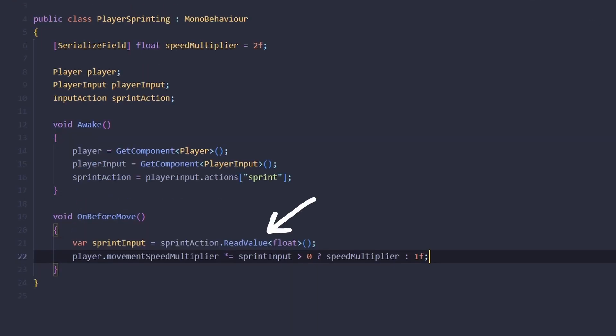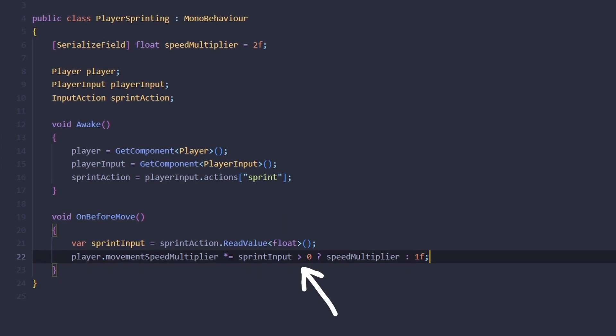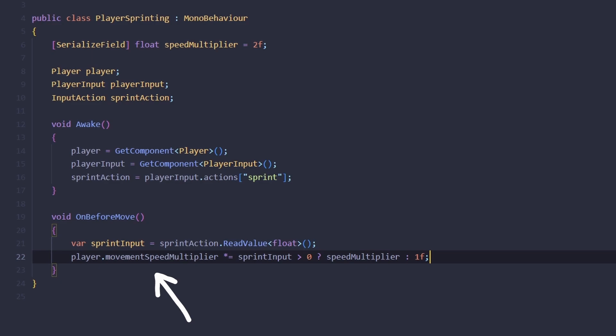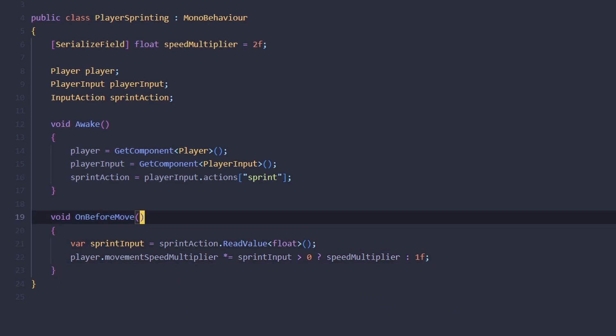Let's add a method called on before move where we're going to read the sprint action value. If it's more than zero, we're going to multiply the player's movement speed multiplier by our speed multiplier, otherwise we're just going to multiply it by one.